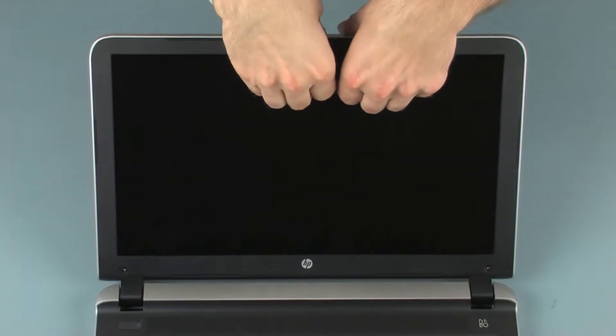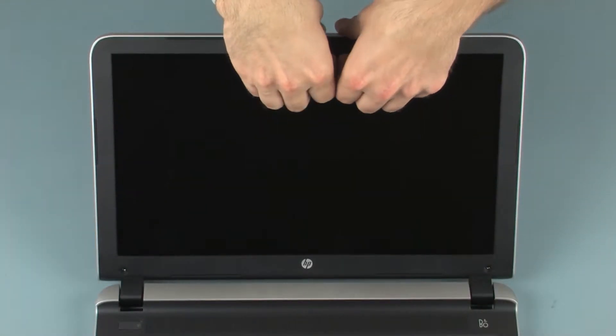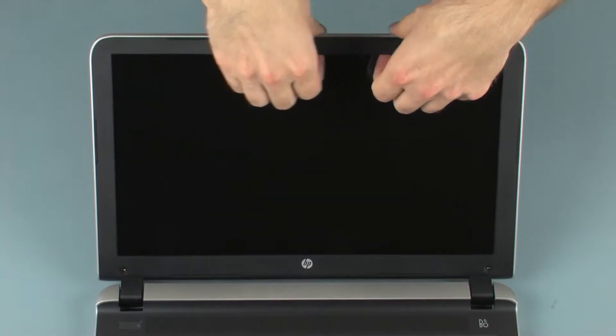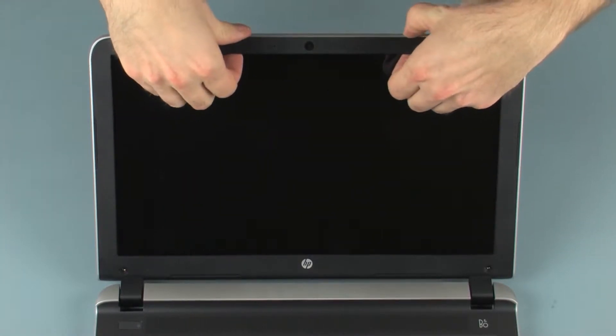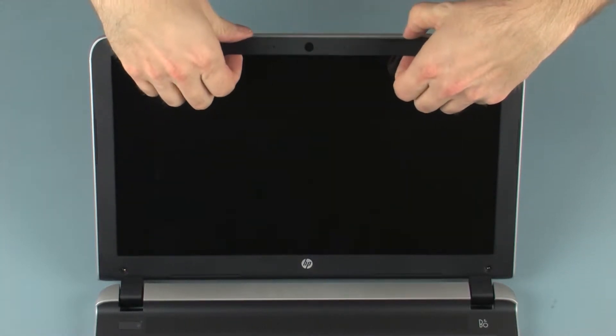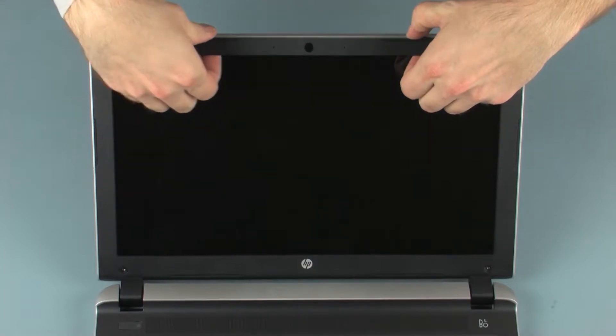Carefully pry up the inside edges of the display bezel from the top, sides, and bottom to disengage it from the display enclosure.